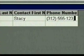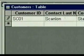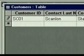Notice that the sample field we chose for the phone number is formatted to display the parentheses and dashes automatically. To move to the empty record, we press Tab.